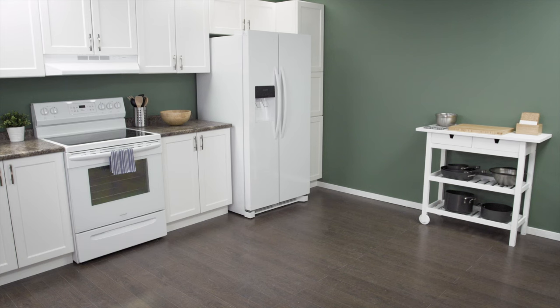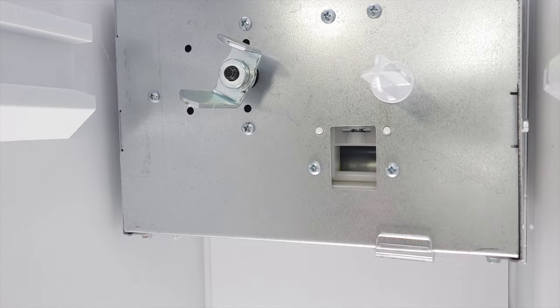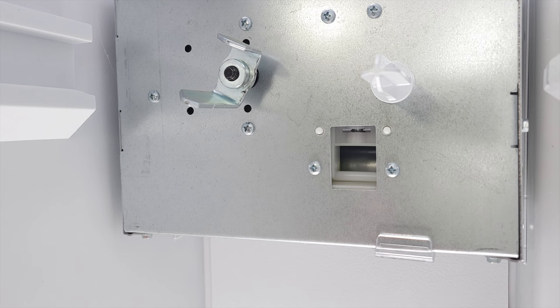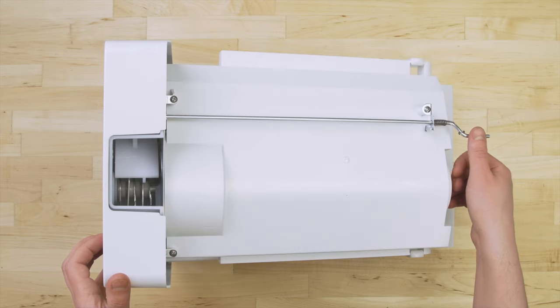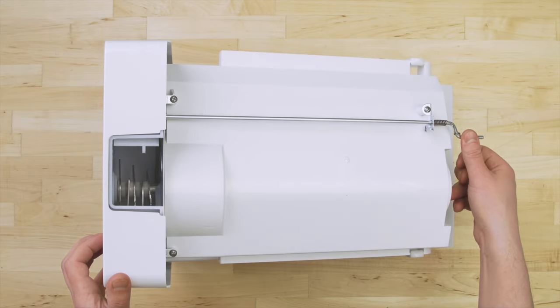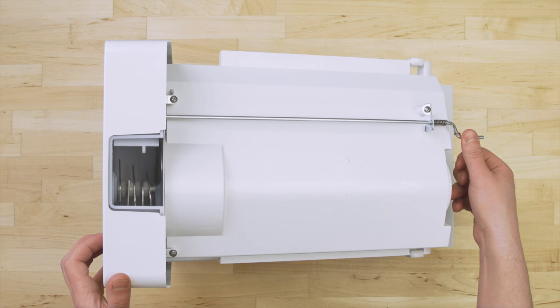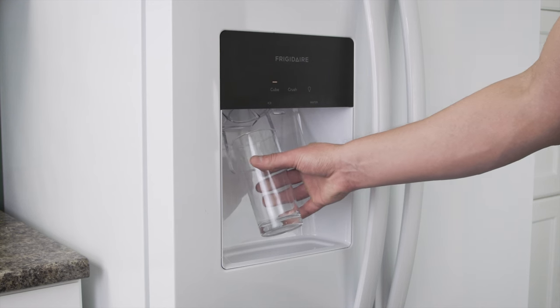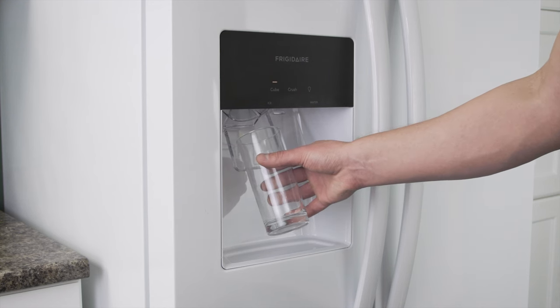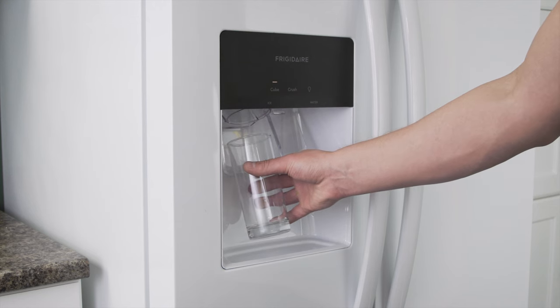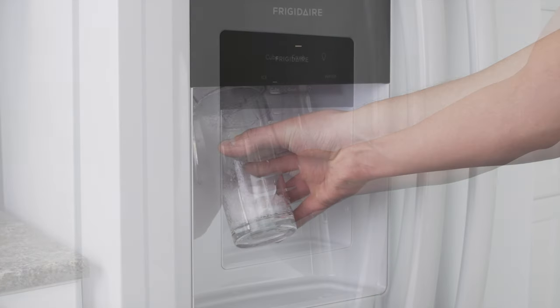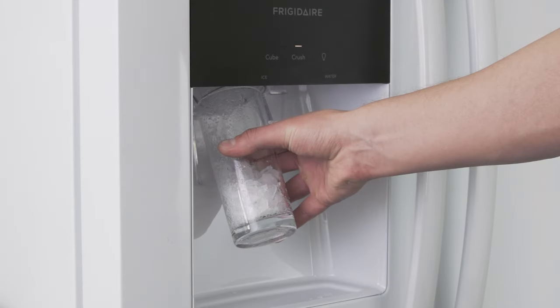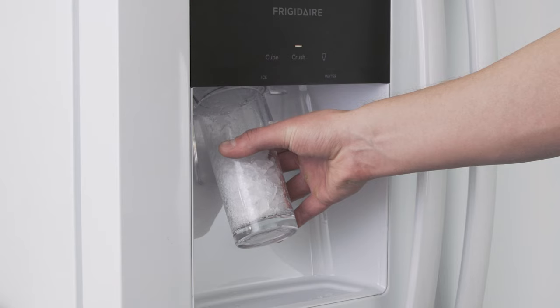If your refrigerator has a door-mounted dispenser, then it will likely have a solenoid that switches between crushed and cubed ice. A faulty solenoid can prevent ice cubes from being released, which means only crushed ice will be dispensed.